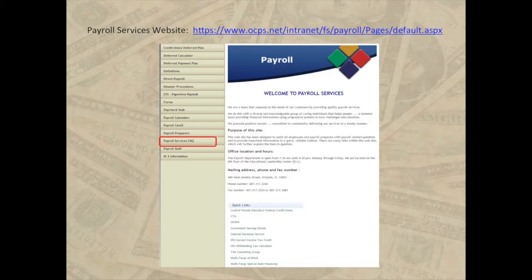You may also contact payroll services at 407-317-3260. If at any time you need to fax something to our office, such as employment verification, our fax number is 407-317-3224.